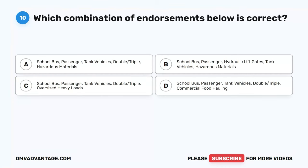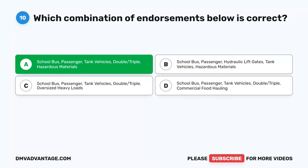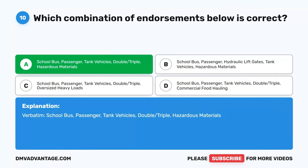Question 10. Which combination of endorsements is correct? A. School bus, Passenger, Tank vehicles, Double-triple, Hazardous materials. B. School bus, Passenger, Hydraulic lift gates, Tank vehicles, Hazardous materials. C. School bus, Passenger, Tank vehicles, Double-triple, Oversized heavy loads. D. School bus, Passenger, Tank vehicles, Double-triple, Commercial food hauling. The correct answer is A: School bus, Passenger, Tank vehicles, Double-triple, Hazardous materials.